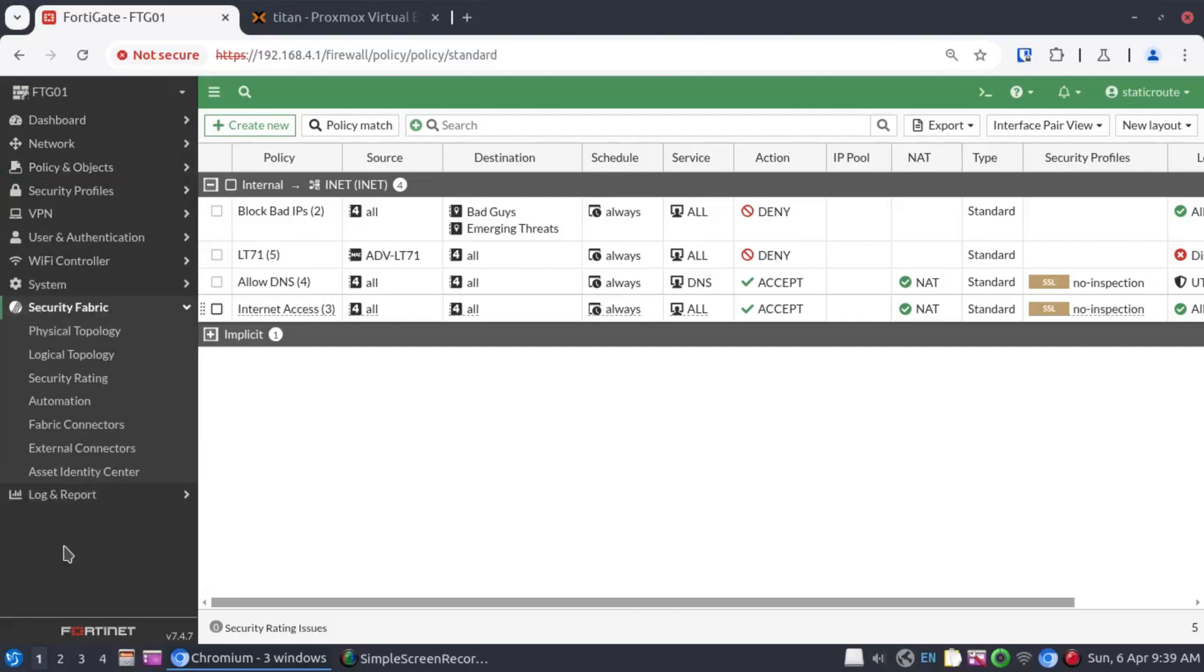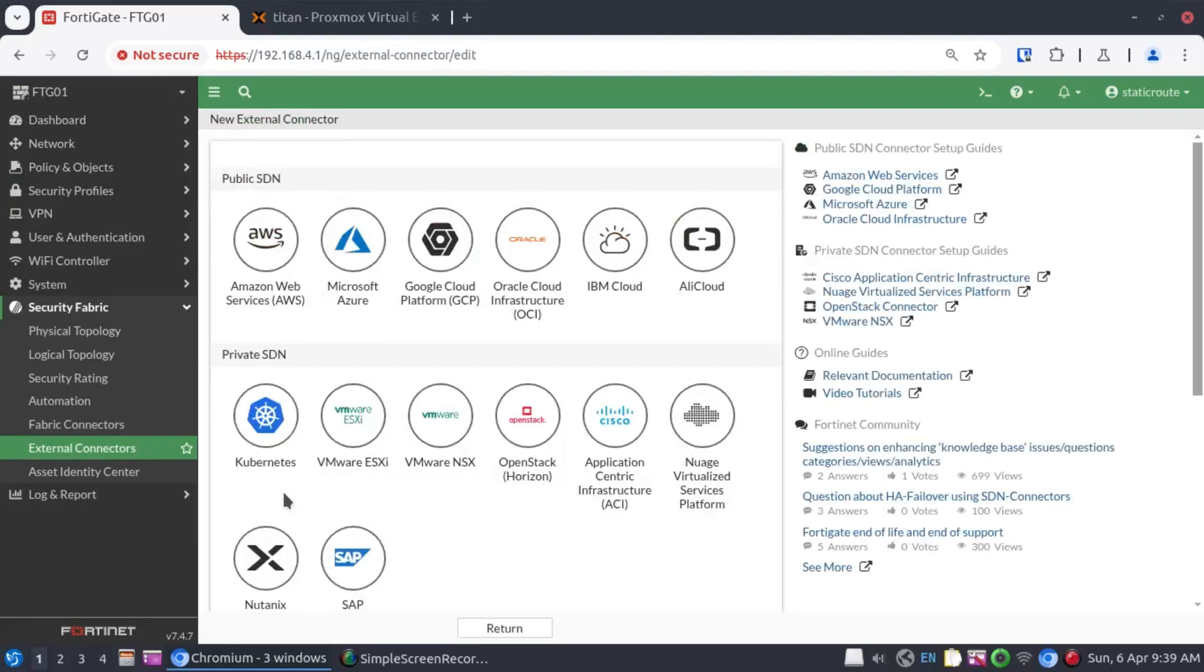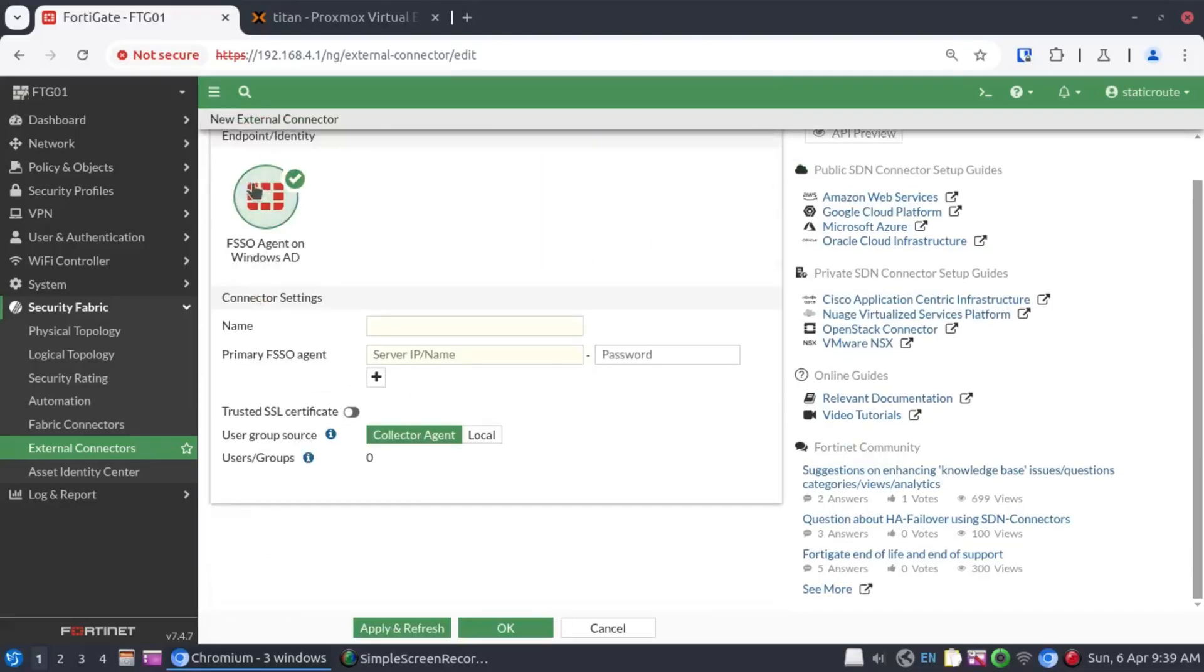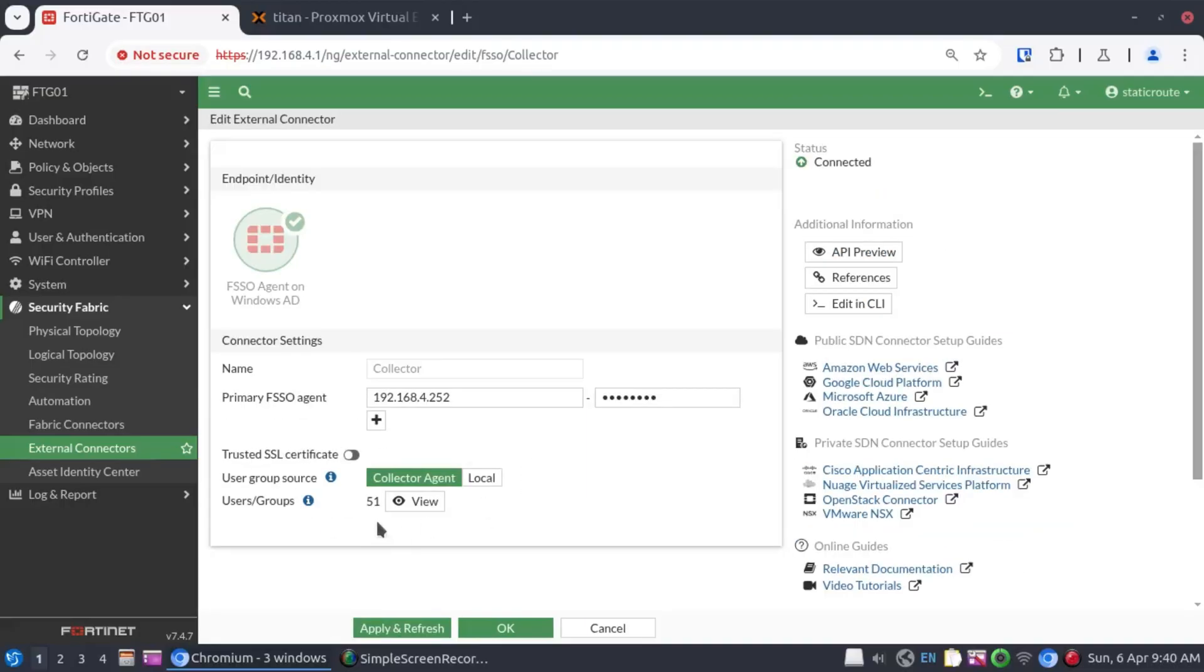We navigate to security fabric, external connectors, and let's add our new external connector, which is going to be the FSSO agent on Windows AD. I'm going to call this collector because we're integrating to the collector agent. And the IP address there is 192.168.4.252. Let's not forget that password. Apply and refresh. And just as expected, all the groups from Active Directory have been pulled. Now the firewall knows about each and every single one of them.